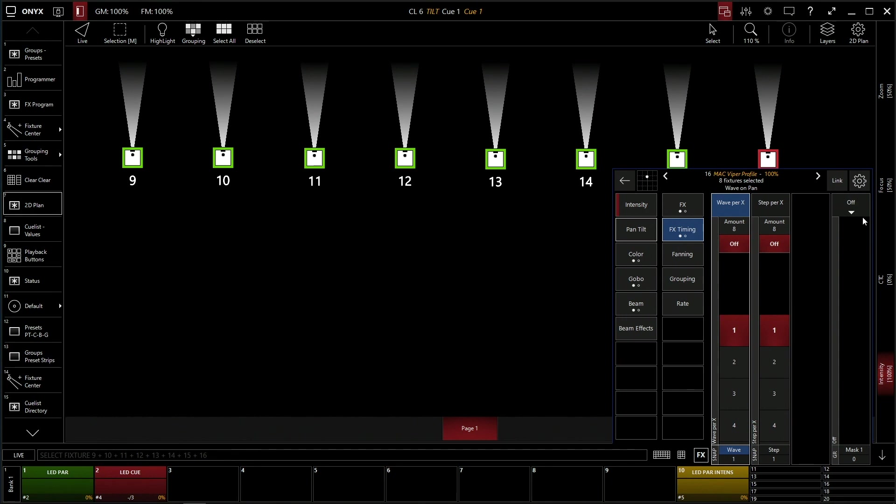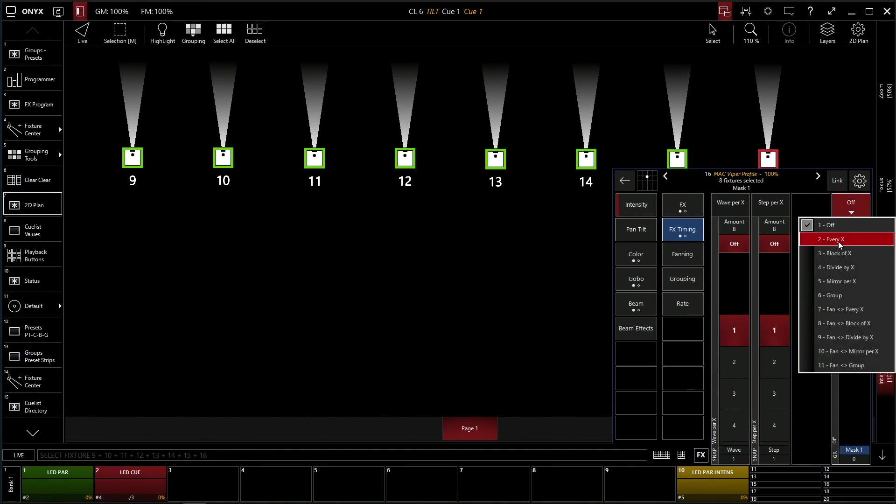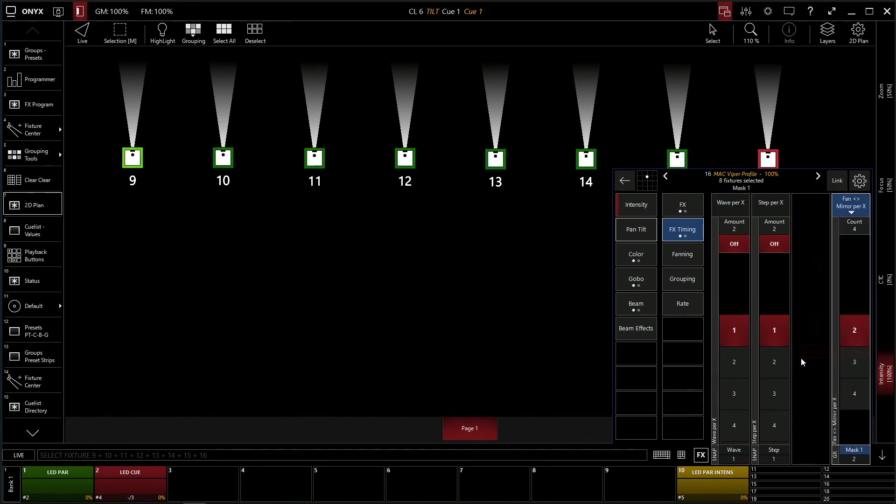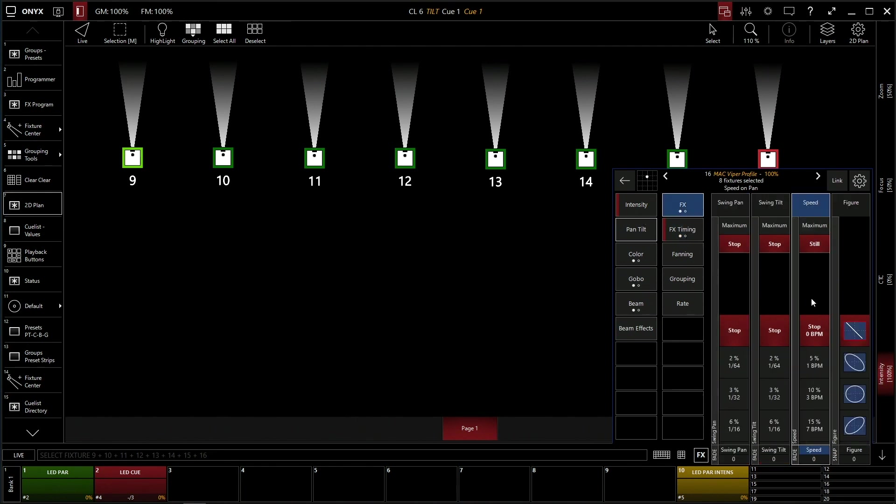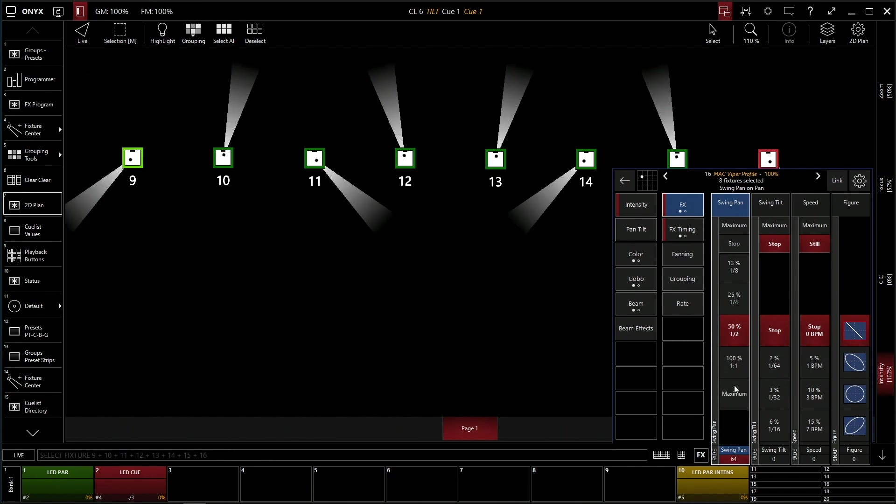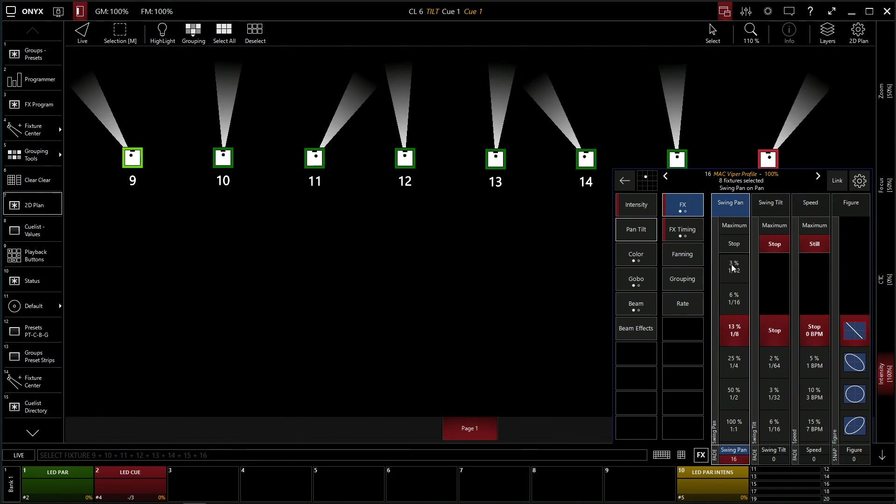We're going to do the same thing. We're actually going to group these again. We're going to do fan mirror per x. We're going to do 4. And then we're going to go up here and we're going to do a pan. So let's give it a pan of an eighth.